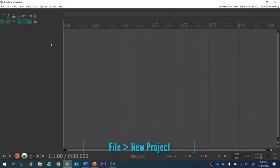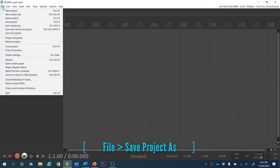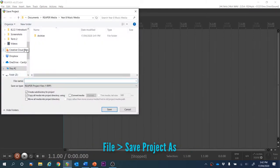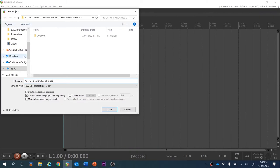We've opened up Reaper and created a new project. We're going to save that straight away — Save Project As. Let's call it Year 8 T2 Task 4.1, your name. Have these two checkboxes checked and hit Save.